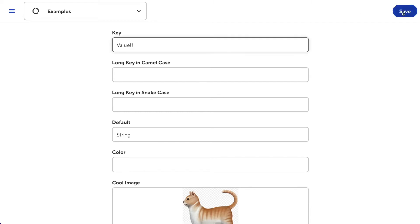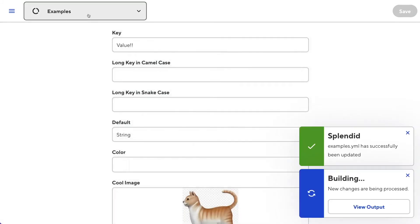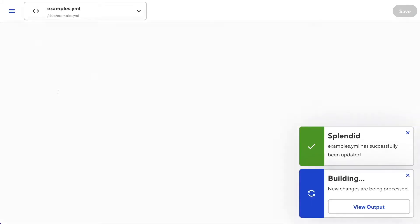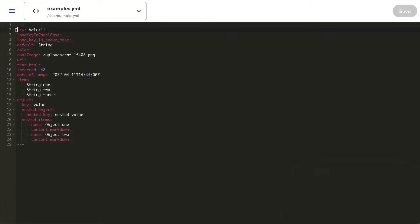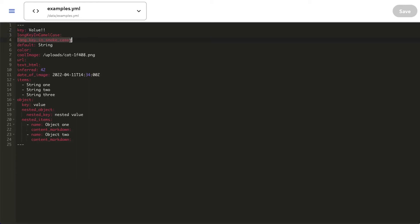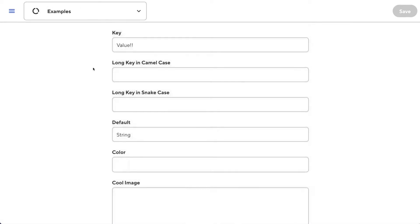Changing the value in the input and hitting save will change the value in the source code. Something to note is that CloudCannon will format your keys in the data editor to be a little nicer to read. Here we have a long key in camel case, and here a long key in snake case. Both have been converted to title case with spaces in between the words.